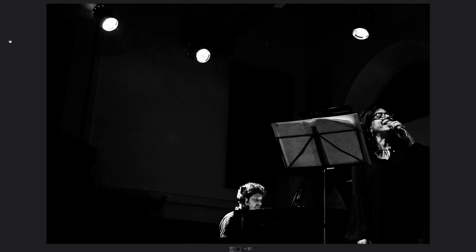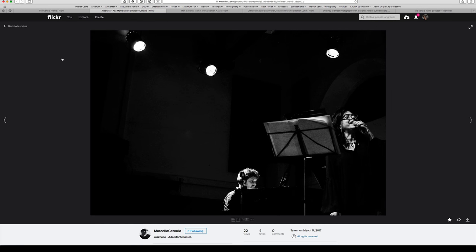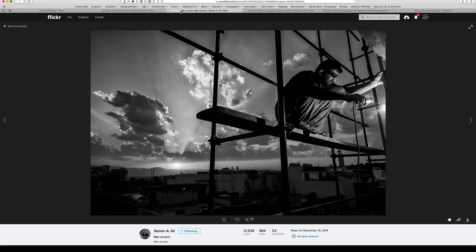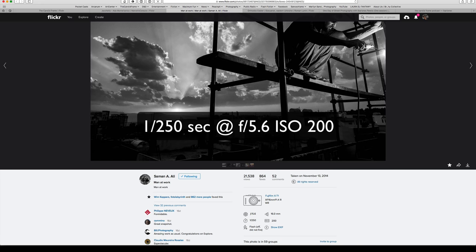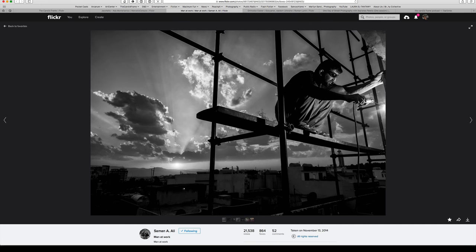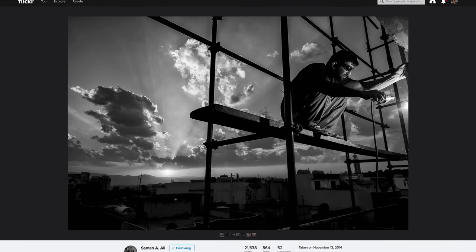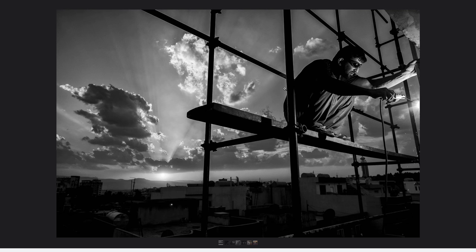But when you start pulling back as Marcello does in this shot, you're walking a little more of a tightrope, but it really pays off as it does with this image here. Here we have a shot by Saman A. Ali. This was made with a Fujifilm X-T1 at 1/250th of a second at f5.6, ISO 200. So, this is a welder, and in this particular shot, the welder is actually producing his own light source. And it's illuminating his face and his arms and his body as he squats down on the scaffolding and goes to work.